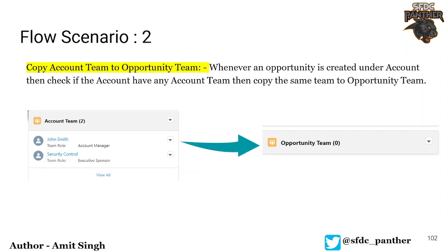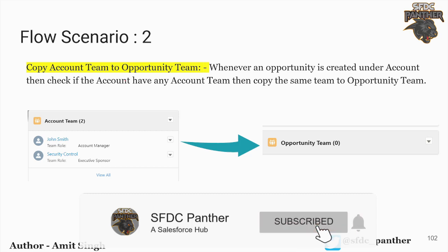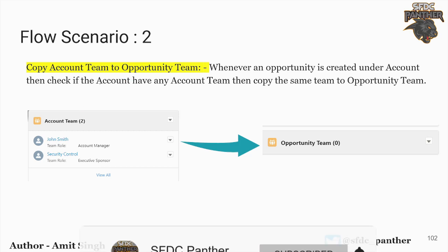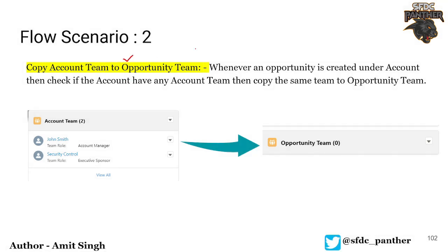Hello everyone, welcome back to SFDC Panther. My name is Amit Singh, and in this video we are going to talk about another scenario related to Flow Builder. The scenario is we are going to copy the account team to the opportunity team whenever an opportunity is created under any account. So if you are creating an opportunity under any account that has some account team members, we will copy those team members to the opportunity team.